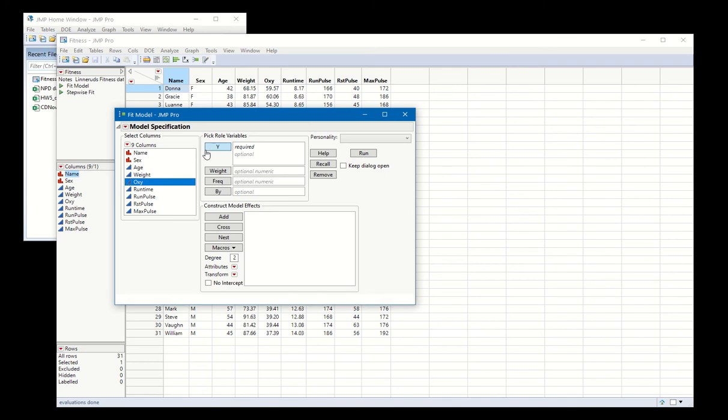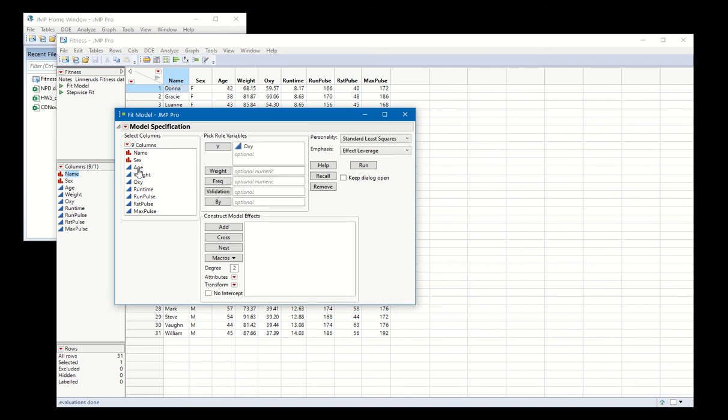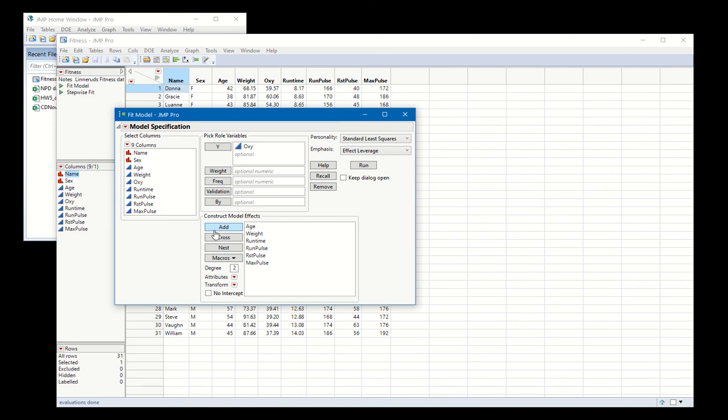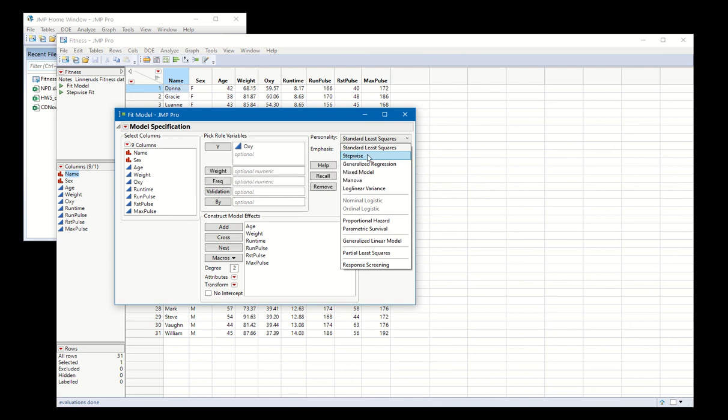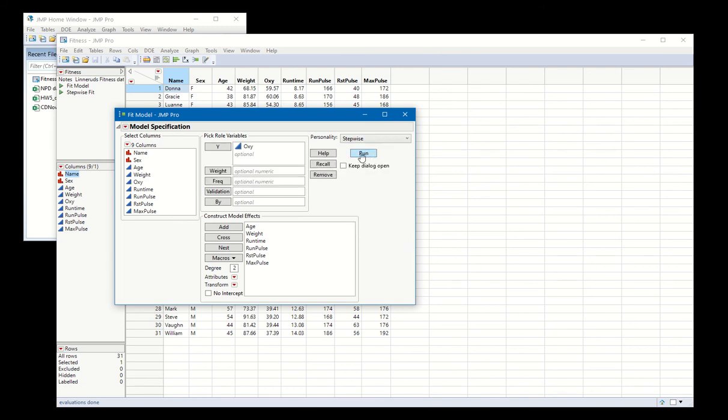We're predicting oxygen in this case, and we're considering all these other predictors. We go to personality and we replace standard least squares with stepwise. We hit run.